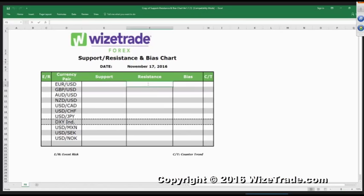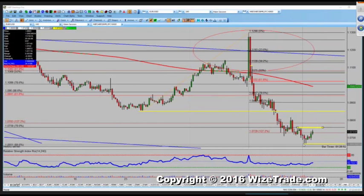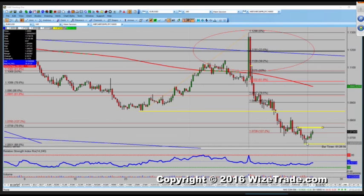Resistance: 1.0760. Frankly, if we break above 1.0760 I'll probably close out my Aussie short and my Kiwi short, because then I know that the dollar weakness coming through the euro will probably feed into some of the other currencies as well. I picked up some euro/Aussie yesterday which has been good — it's profitable, not by a huge amount, but I'll probably end up keeping that because I think the Aussie is going to continue to underperform.